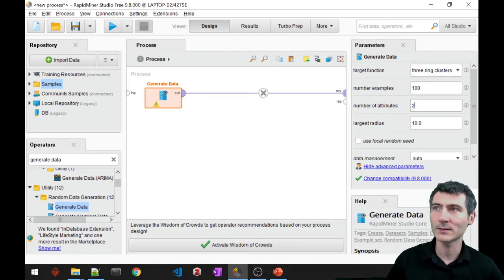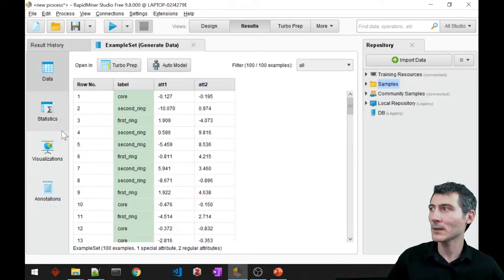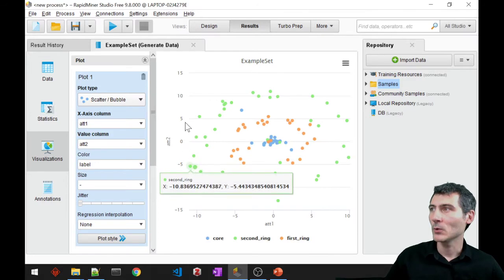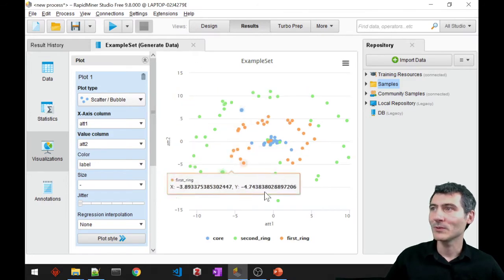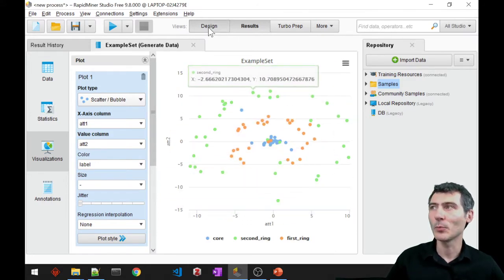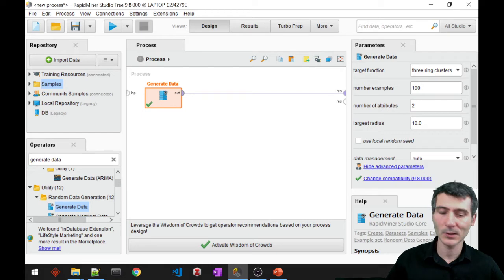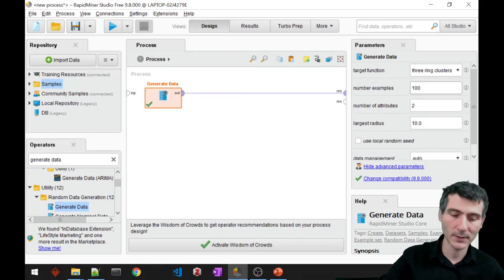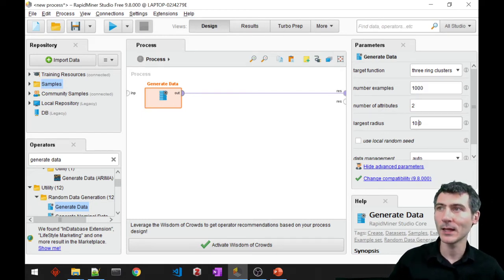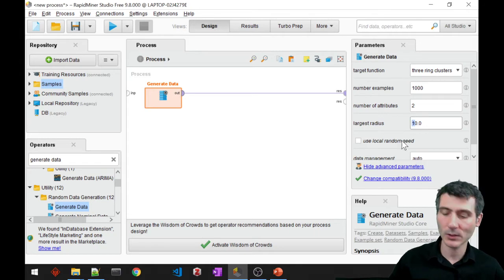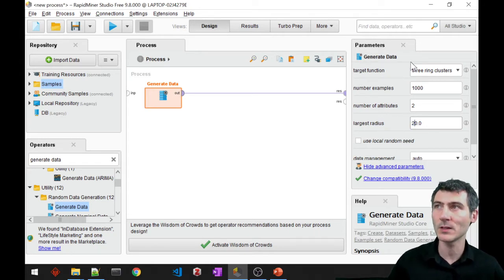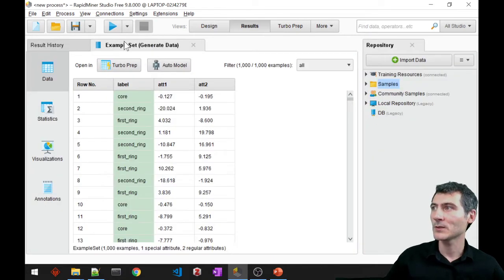I set this parameter to two. Let's see what we have here. So apparently we don't even have enough data points. Let's go ahead and play with these a little bit more. I'm going to require let's say 1000 data points and let's also increase the largest radius of the ring clusters. Let's check again.